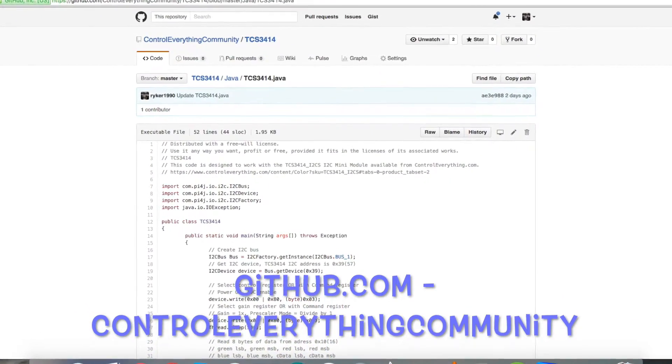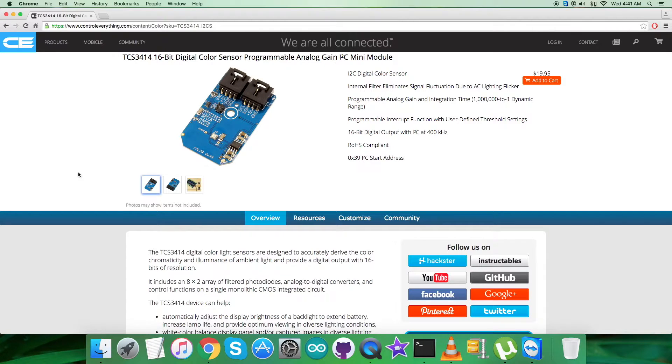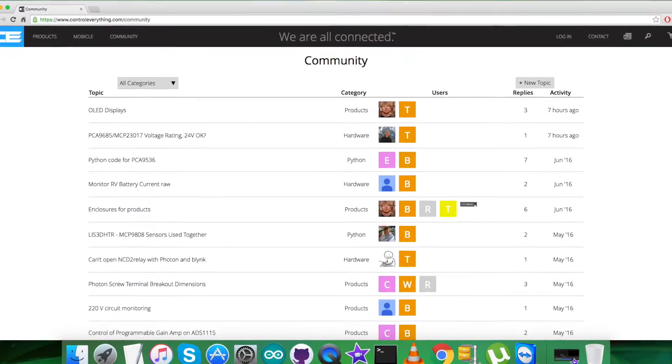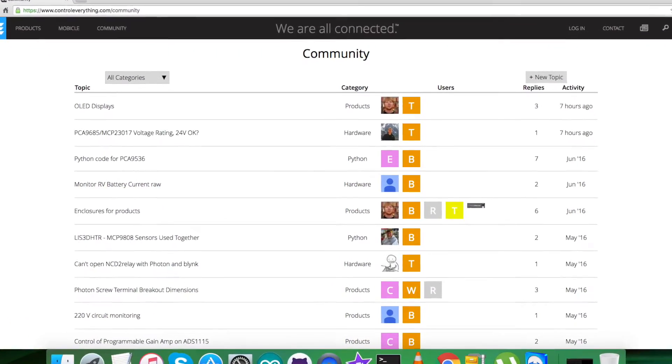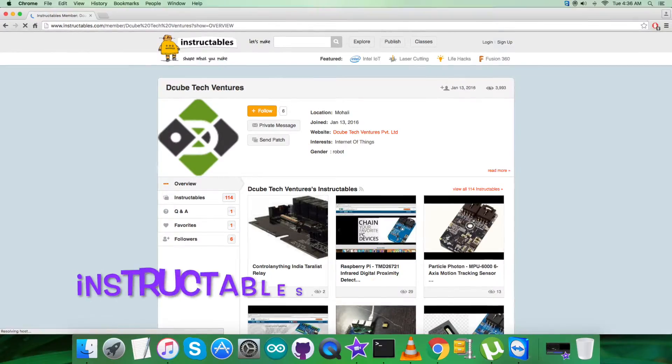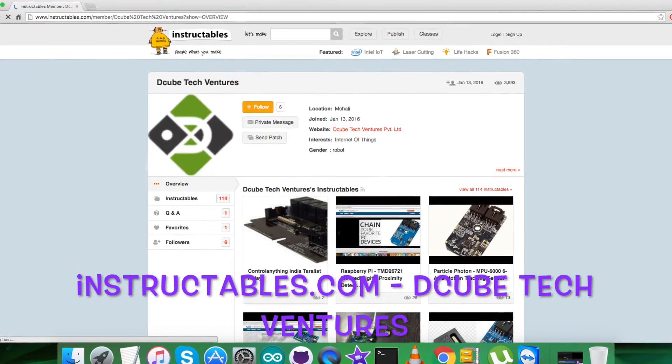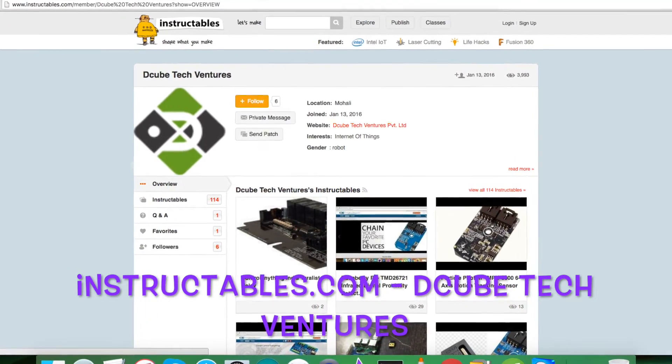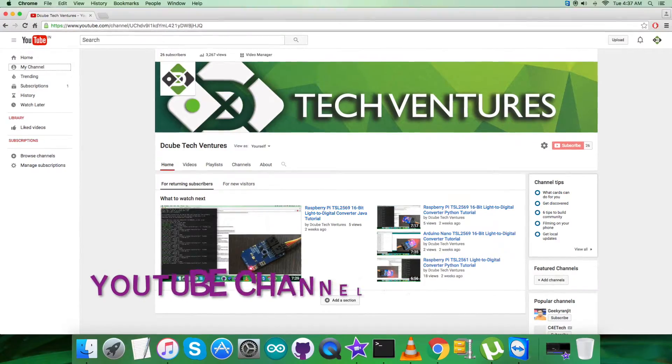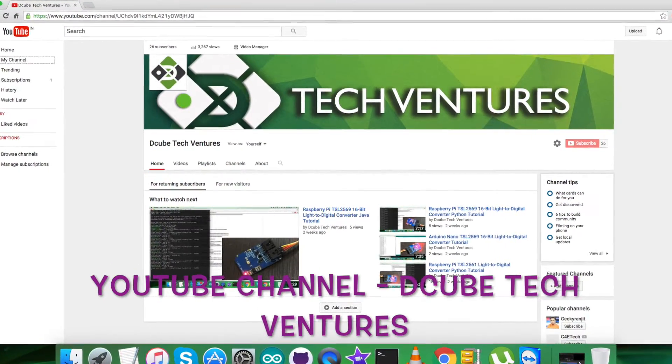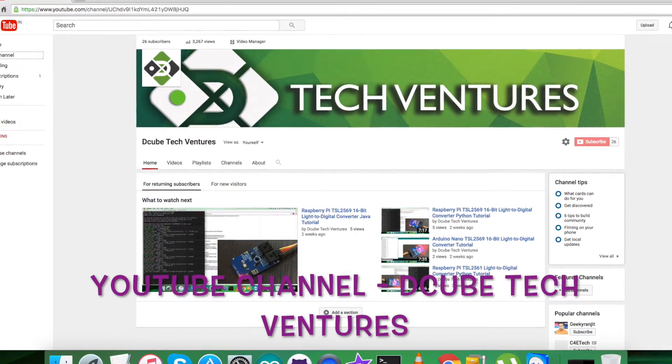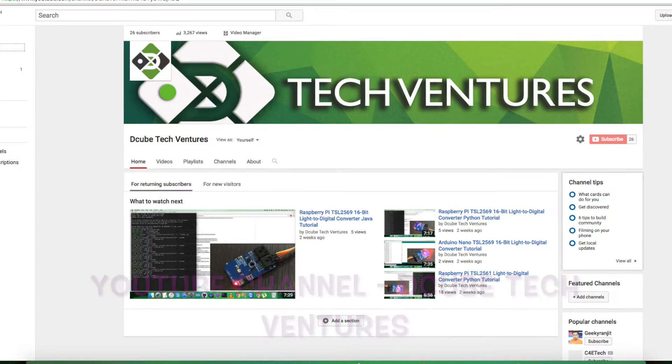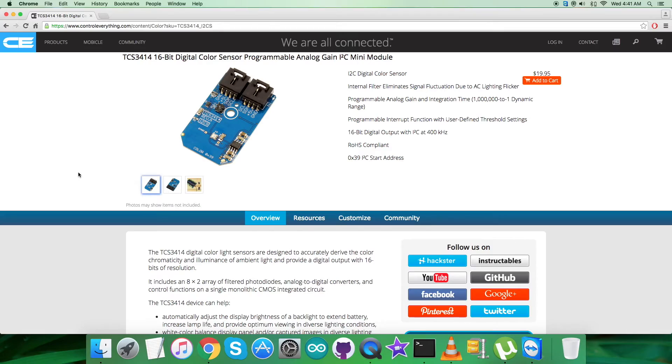For any further queries, you can reach us on controleverything.com. If you want to post comments, go to our community page. For articles and blogs relevant to this sensor and video, visit instructables.com. To see more video tutorials, visit our YouTube channel. I hope you enjoyed this video. Thanks a lot for watching!